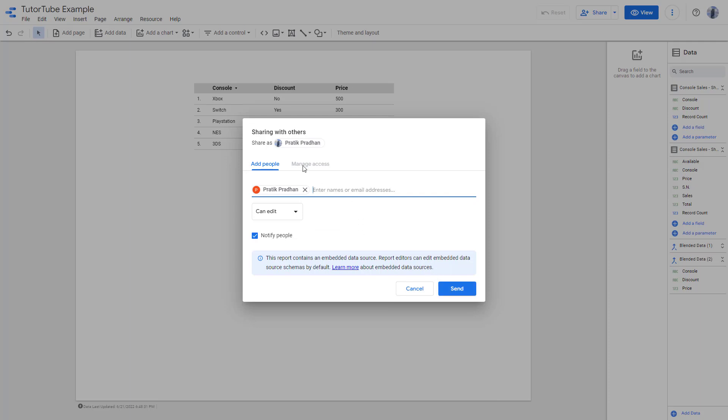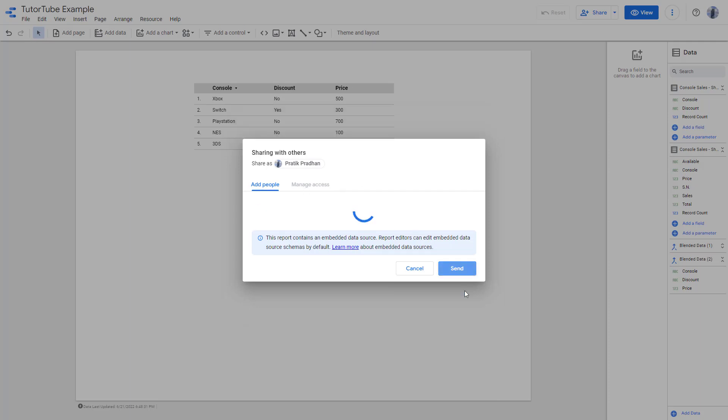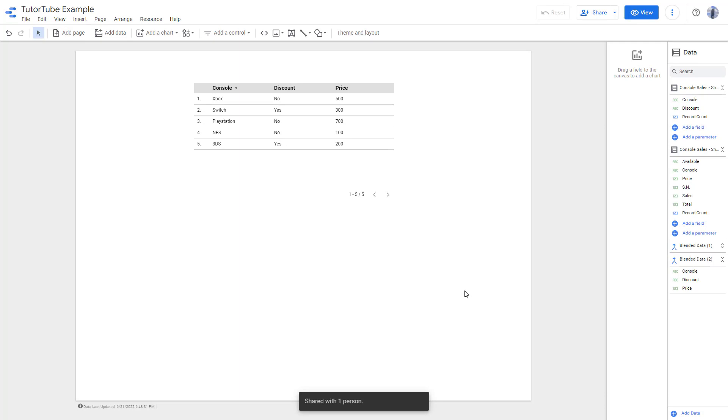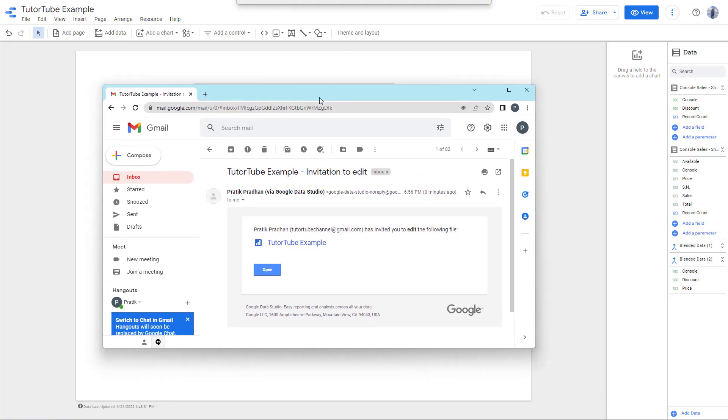You can click on send just like this. What happens is that an email invitation will be sent to them telling them to join via the Google Data Studio right here.